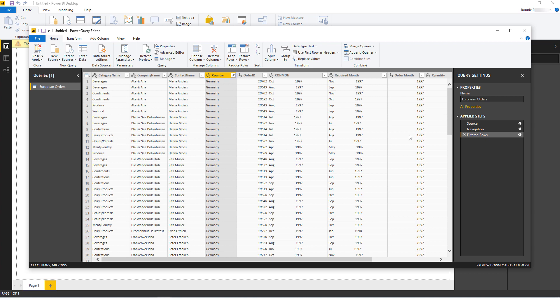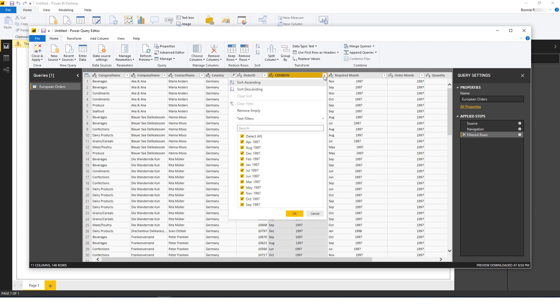Next, I'll filter the month the same way, clicking the arrow in the column header, clearing the list, and selecting April 1997.